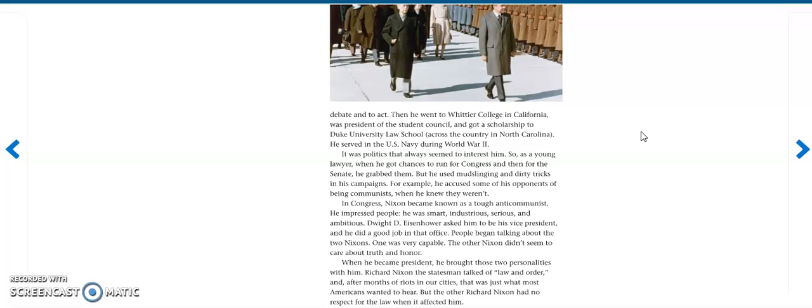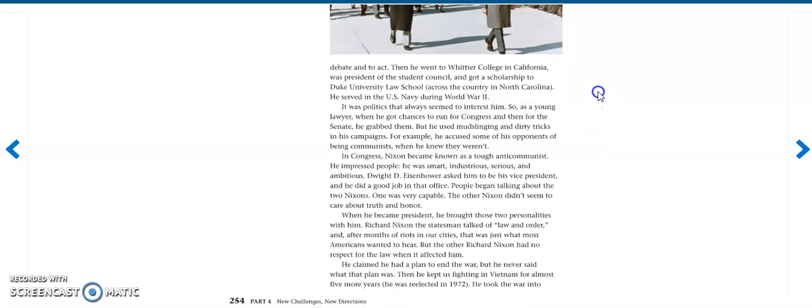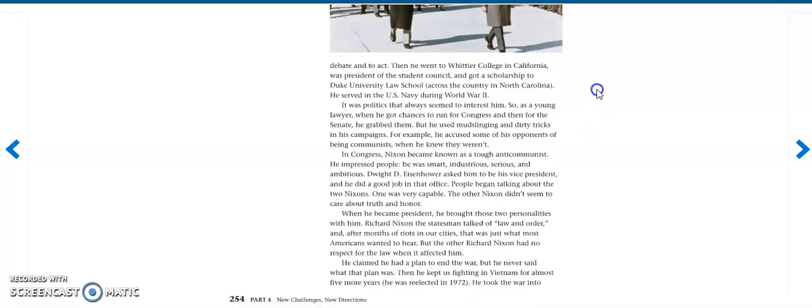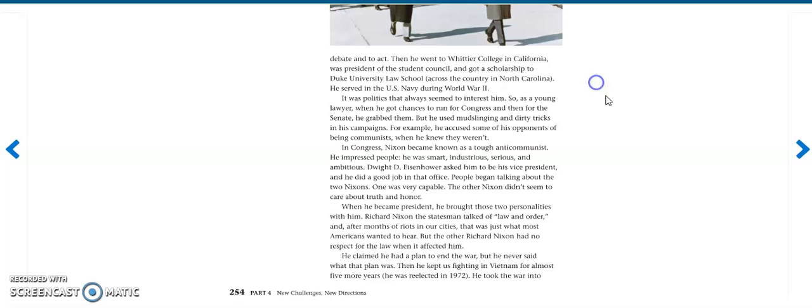But then he used mudslinging and dirty tricks in his campaigns. For example, he accused some of his opponents of being communist, which he knew they weren't. In Congress, Nixon became known as a tough anti-communist. He impressed people. He was smart, industrious, and ambitious.